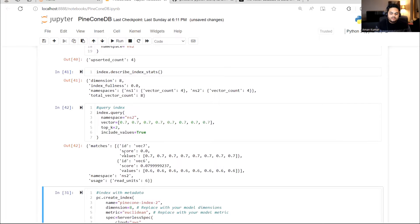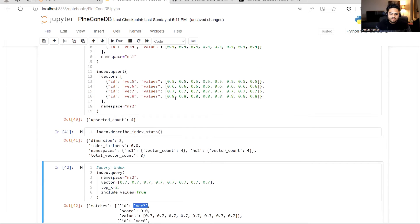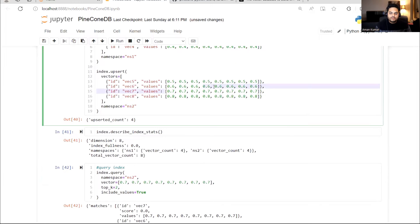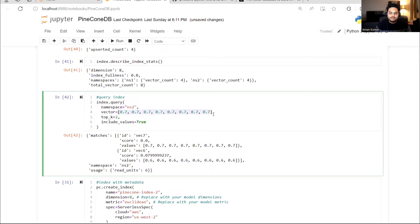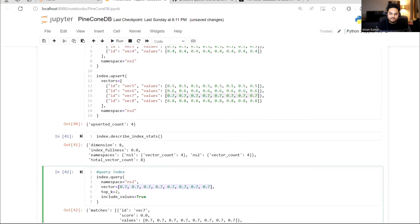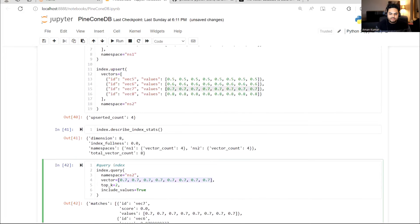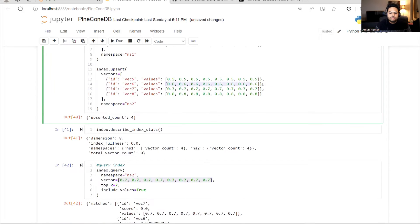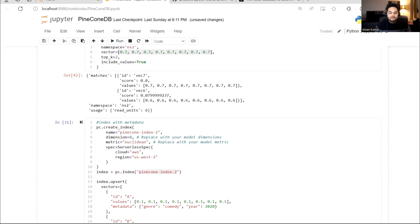If you see, it is exactly matching with vector seven. So vector seven, it is giving me in the beginning. See vector seven, these values. The values I supplied here, these values are exactly same. So it is giving vector seven. And vector six is also near to that. So when I'm asking for top two, it is giving me this one and this one.